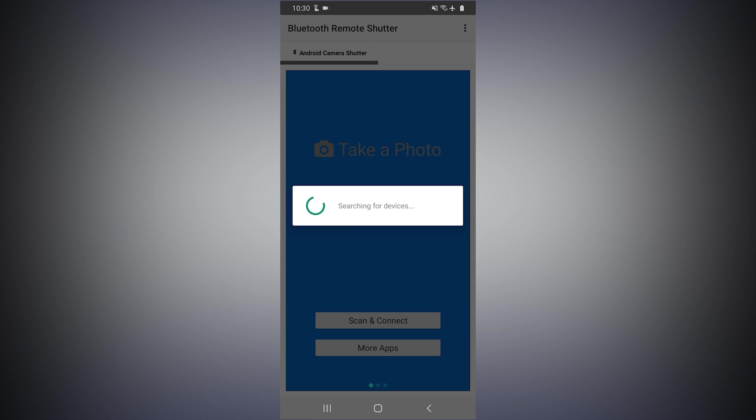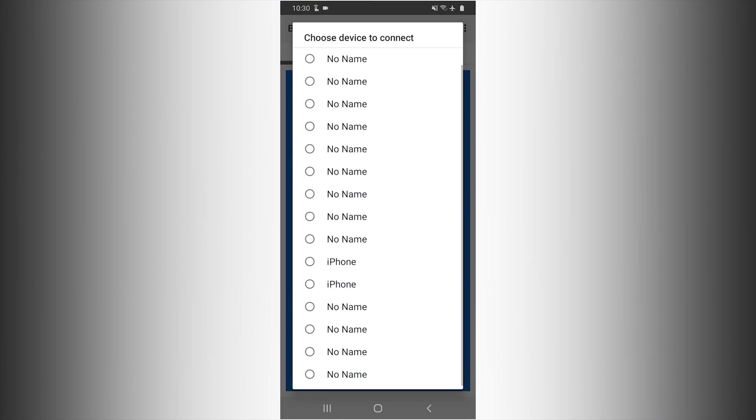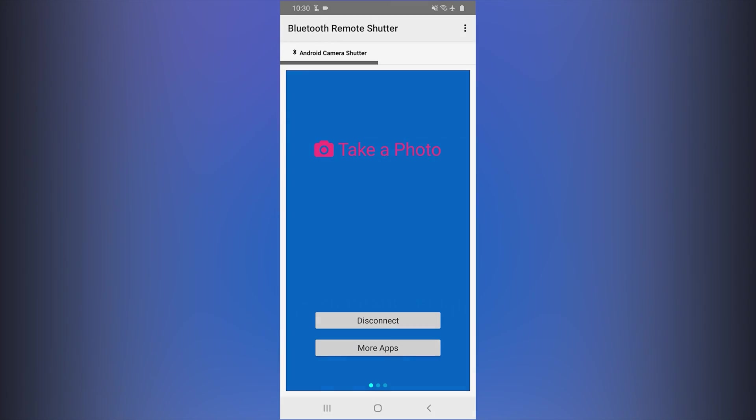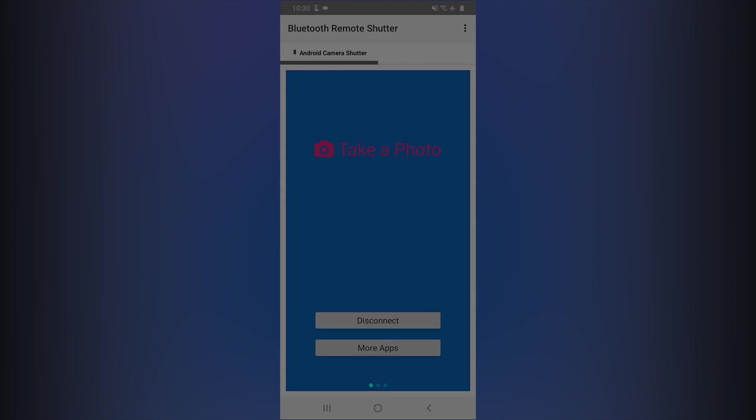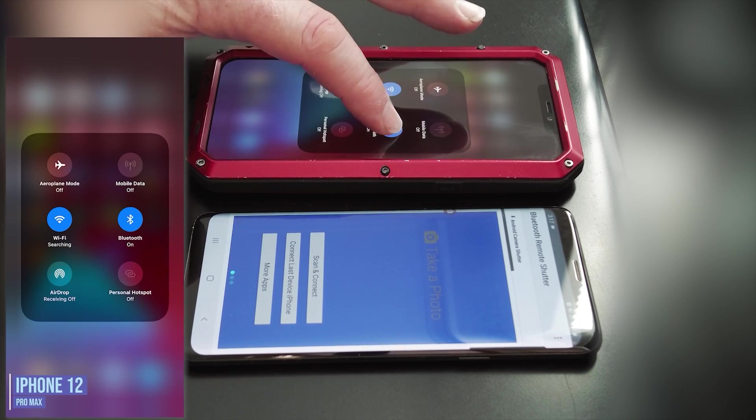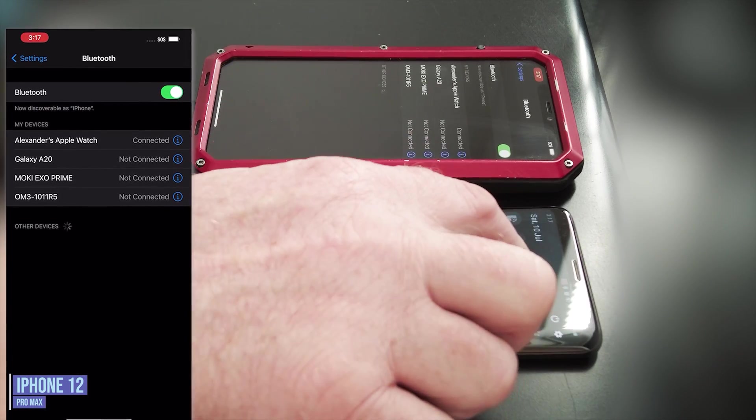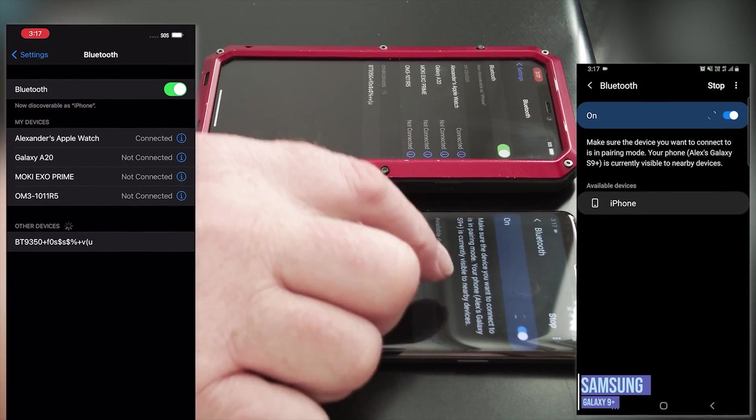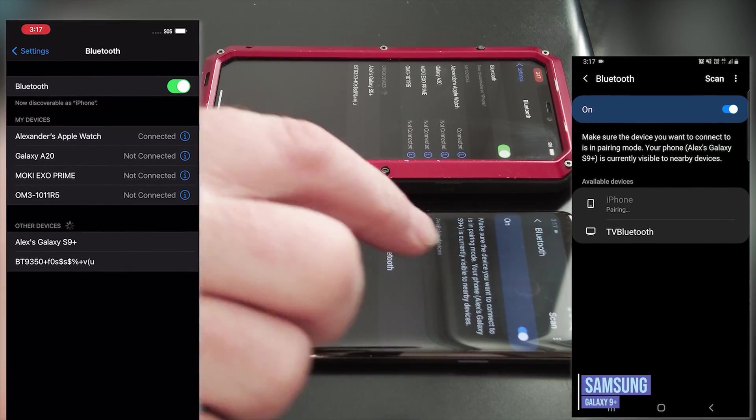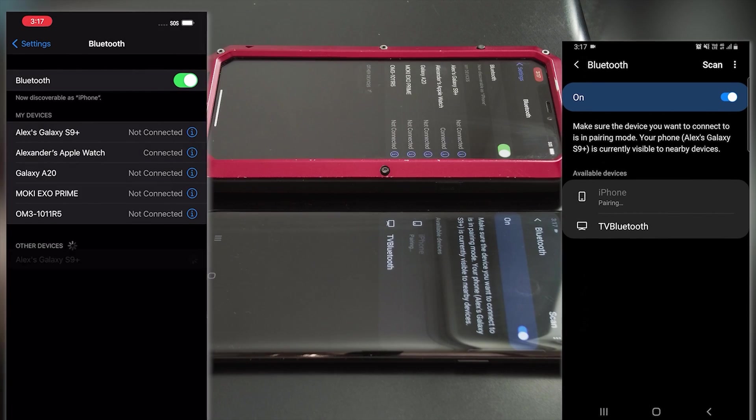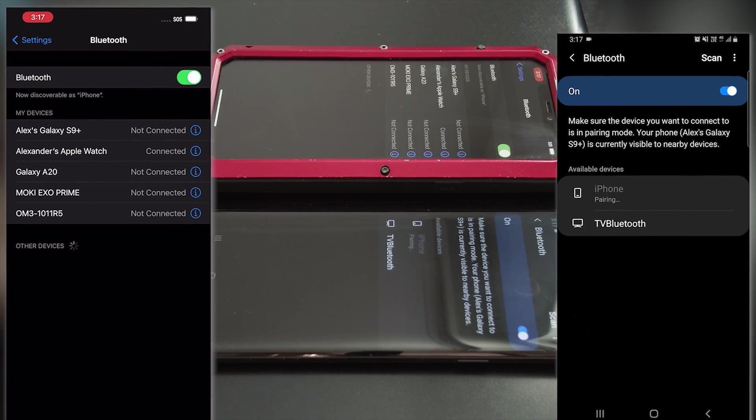The first time you do this can take a little time. You may have to pair the iPhone and your Android device first via their Bluetooth settings if you have any issues connecting via the app.